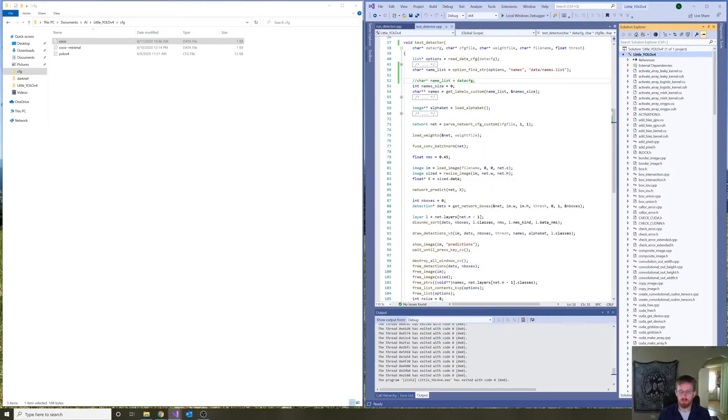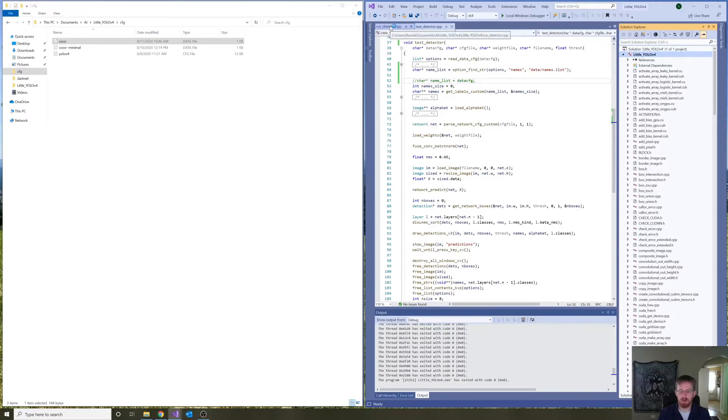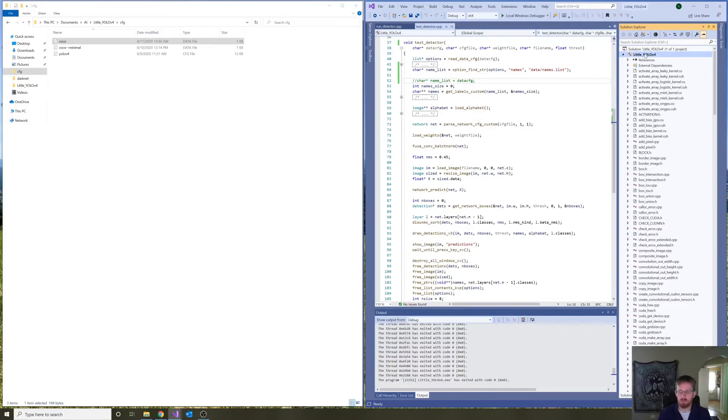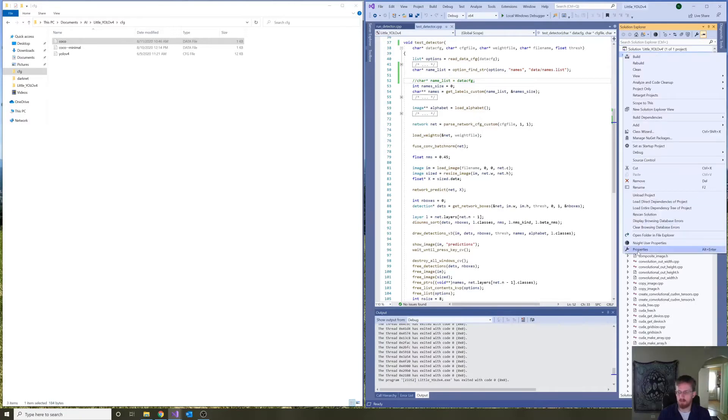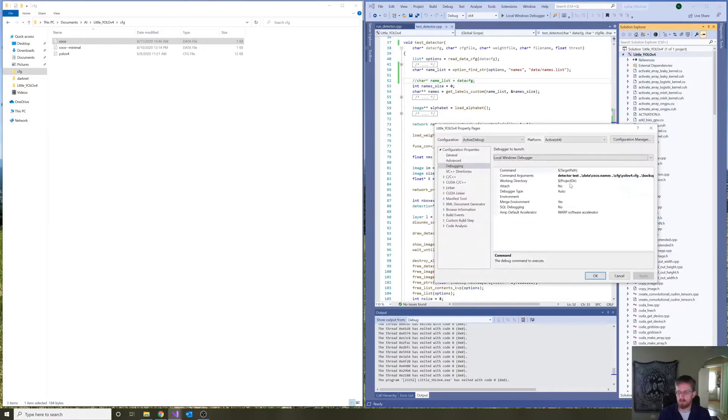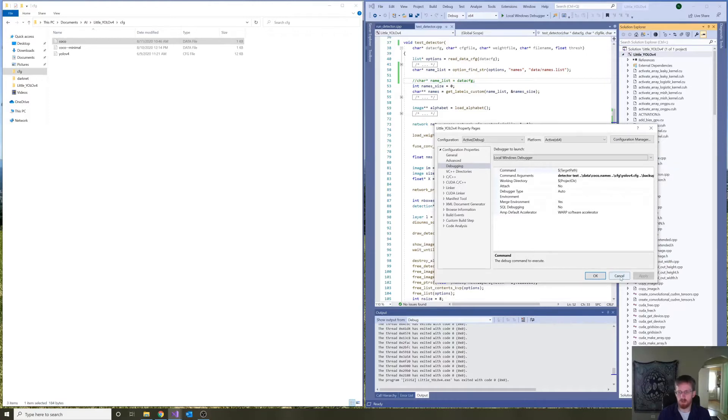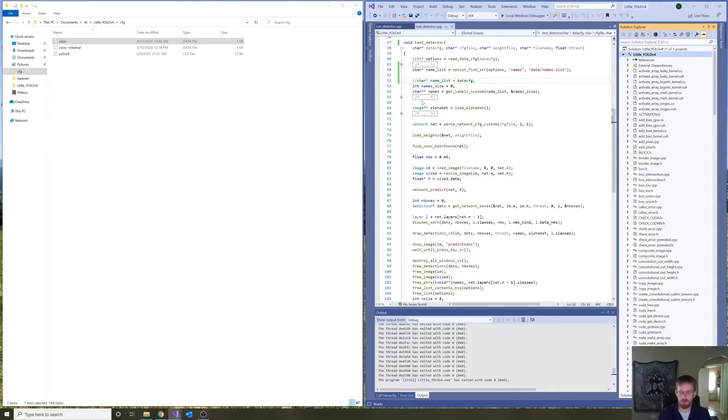And so, data CFG was defined in run detector as argument number one, two, three, four with index of three. And now, data CFG is actually the path to the names file.